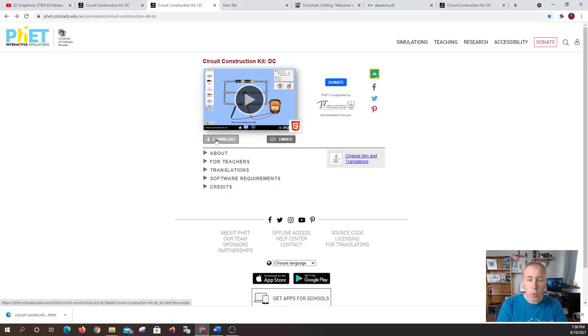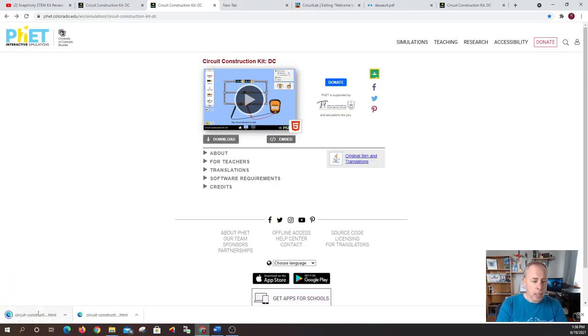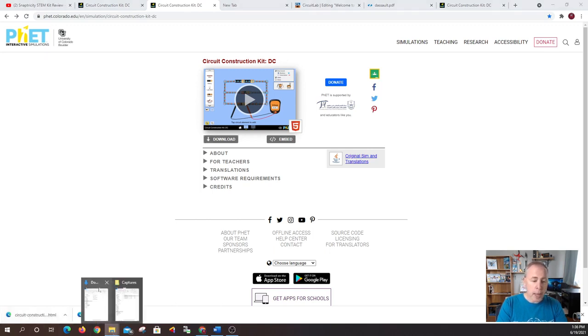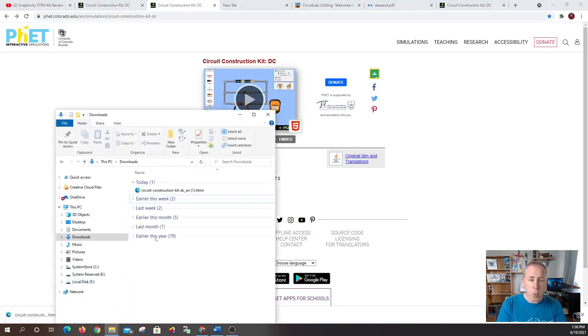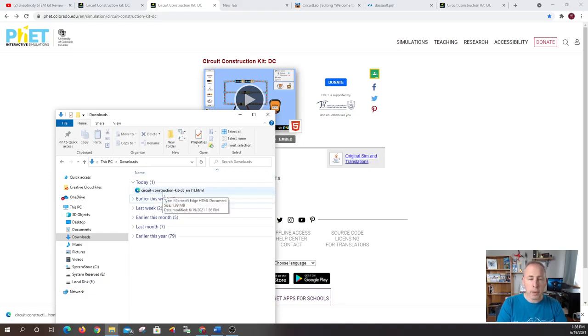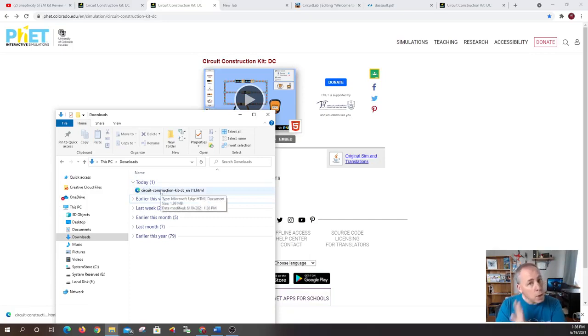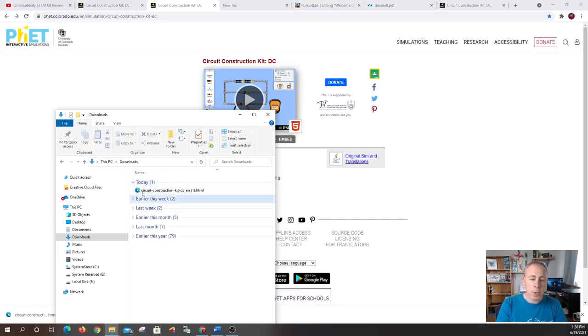The download button will actually bring a file and it's an HTML file and it actually will load it on your computer locally so that if you want to just take it with you on a laptop, you're going on a vacation or you're just going on a road trip, install this and run it right from the laptop with no internet connection whatsoever. So I like that feature.